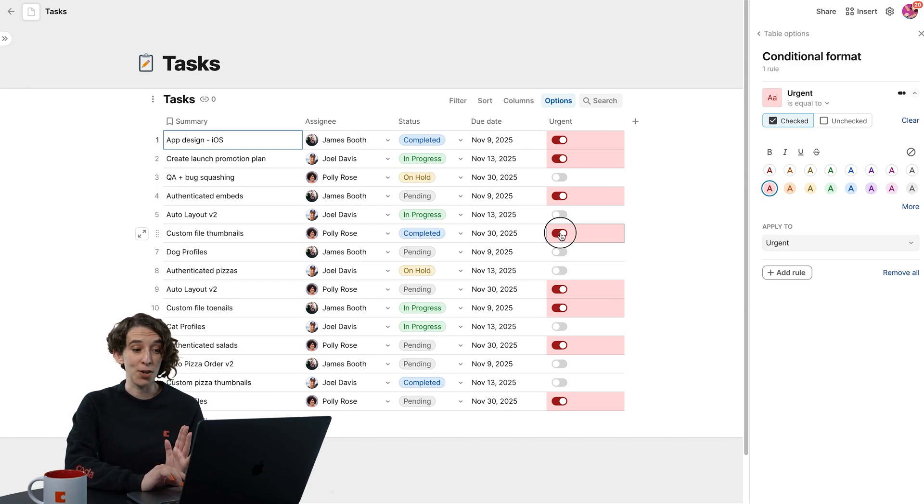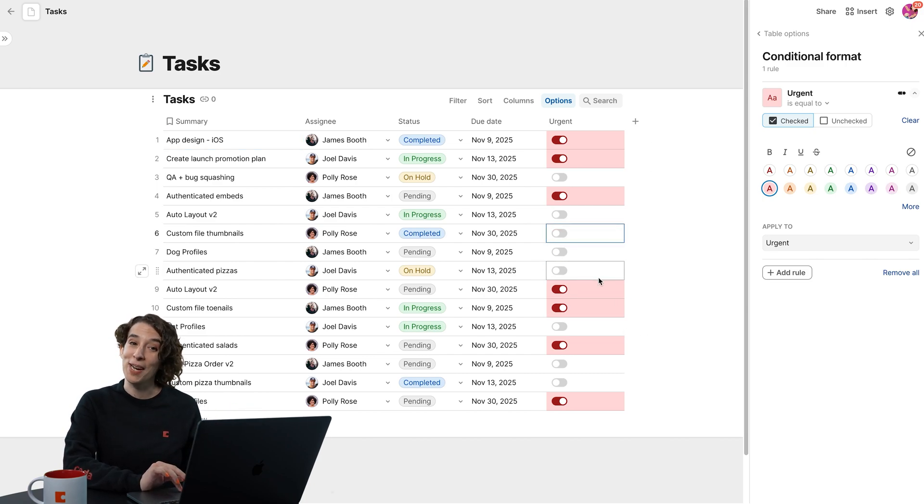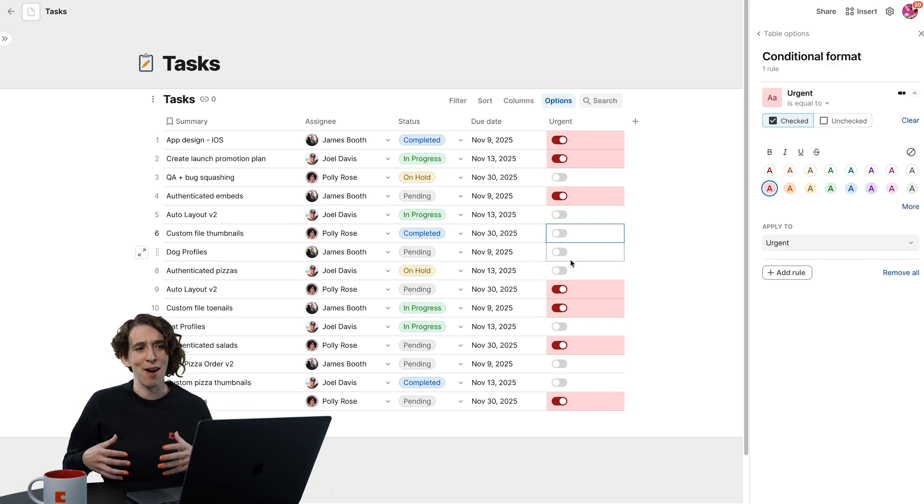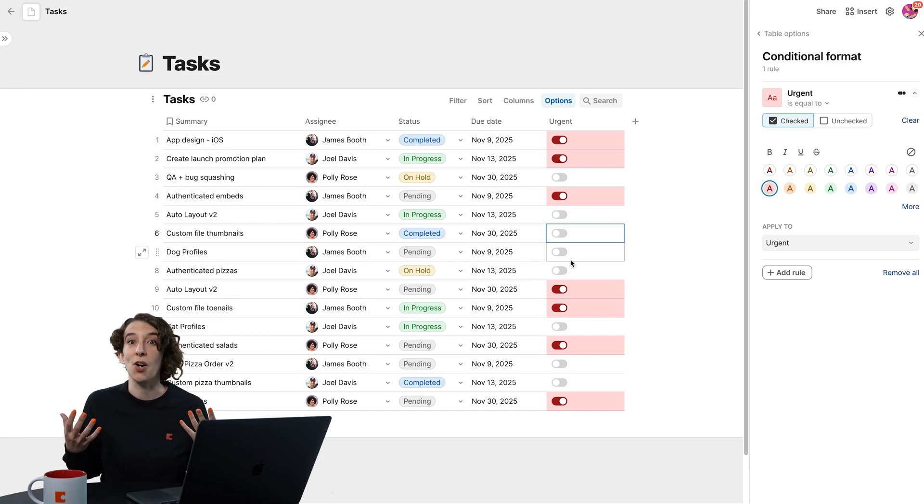And if something's no longer urgent, oh, the color goes away too. So this is that up-to-minute feedback about how things are going.